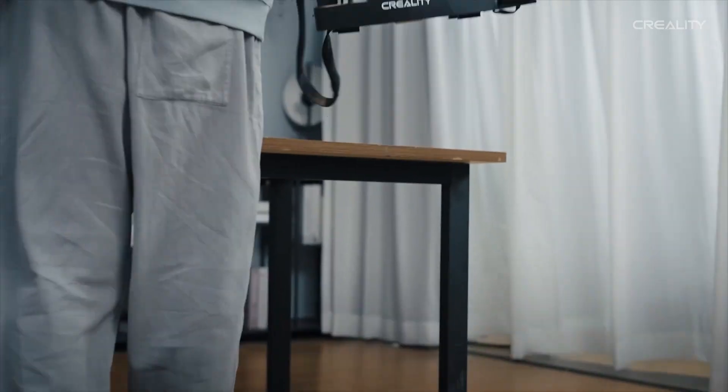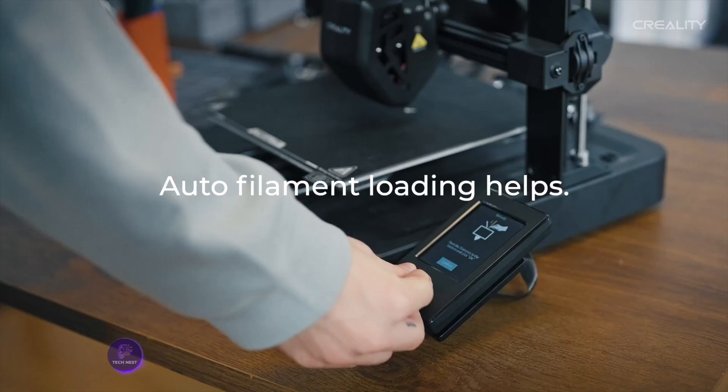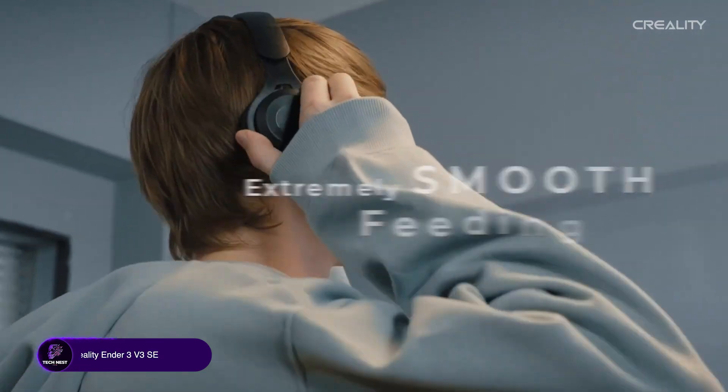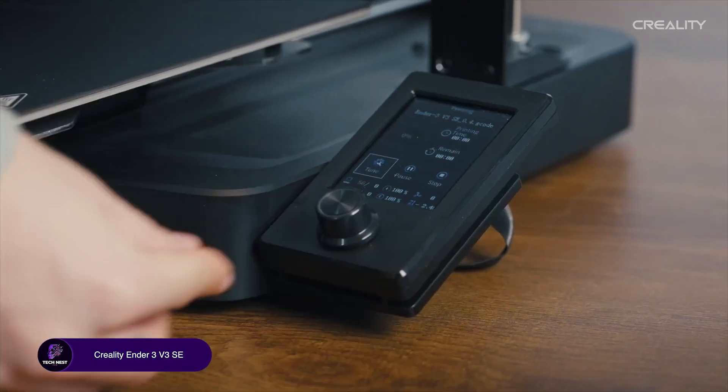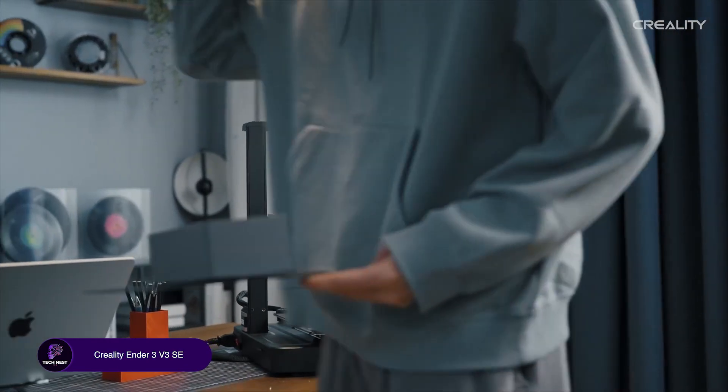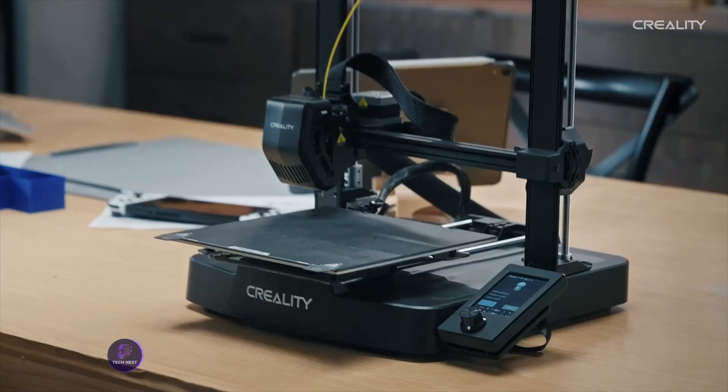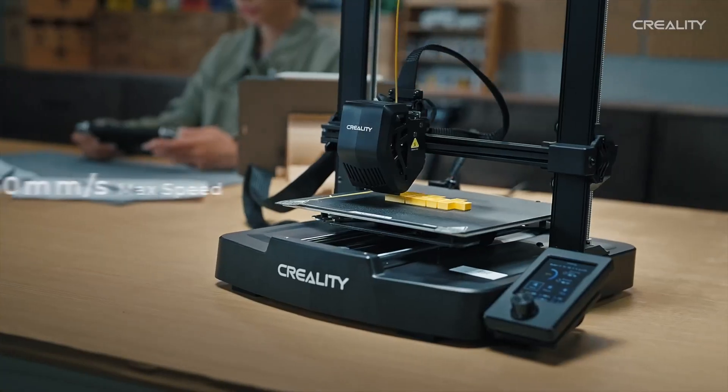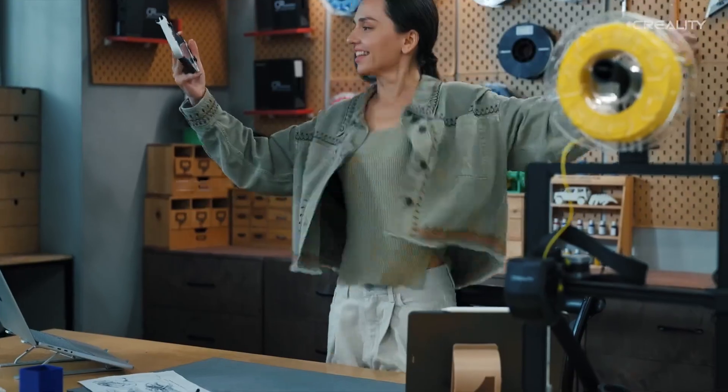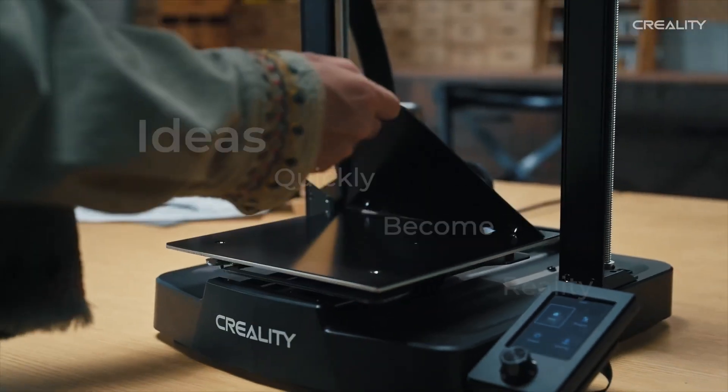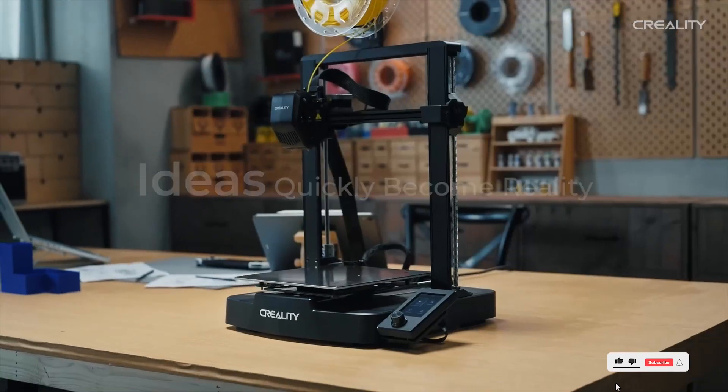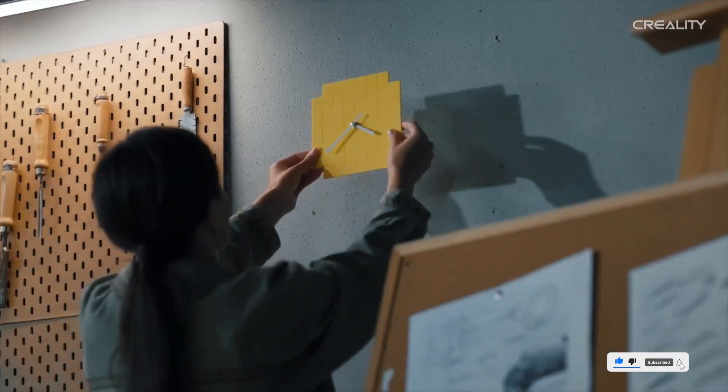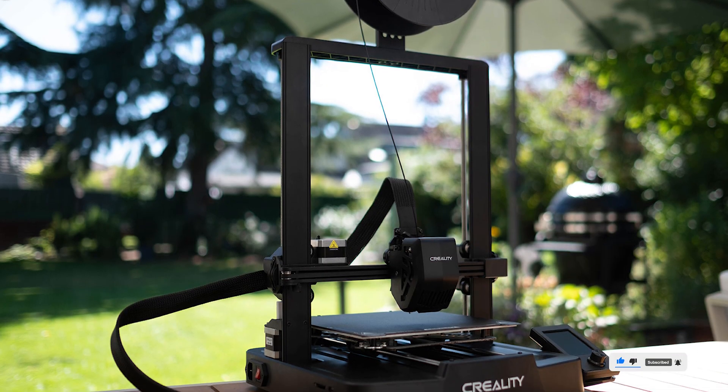Creality Ender 3 V3 SE. This is the budget champ. It's got a sprite direct extruder, handles flexible filaments, and prints decent quality stuff. I made a headphone hook and a cable organizer. Both turned out fine. But yeah, it's not fancy. No multicolor, no AI, and you'll need to do some manual tweaking. Overall, perfect starter printer if you're on a budget and just want to print cool stuff. Check the description below for links.